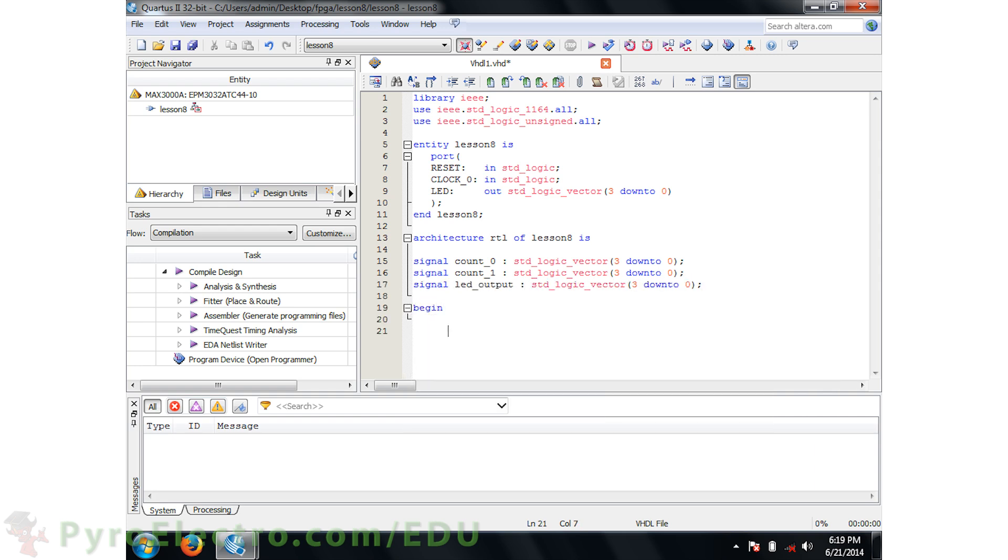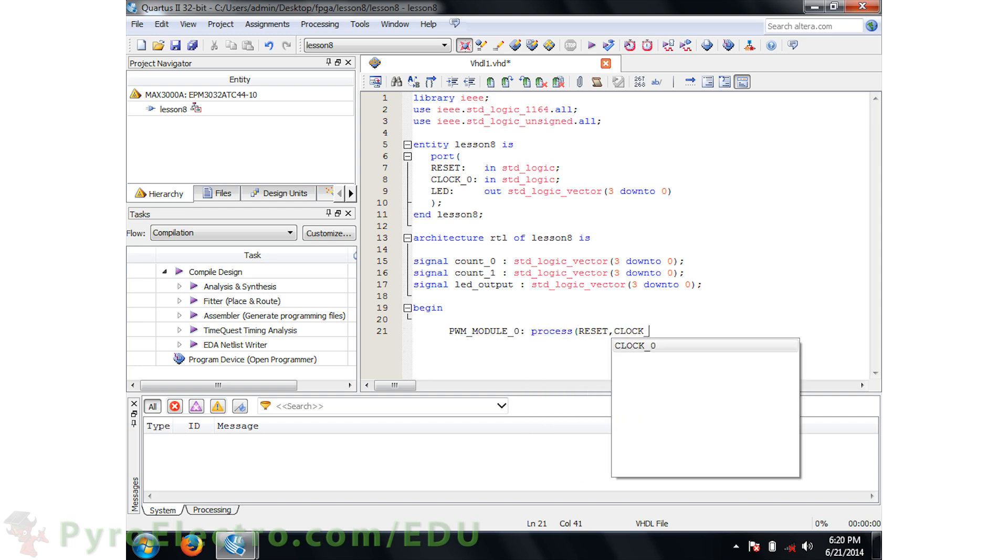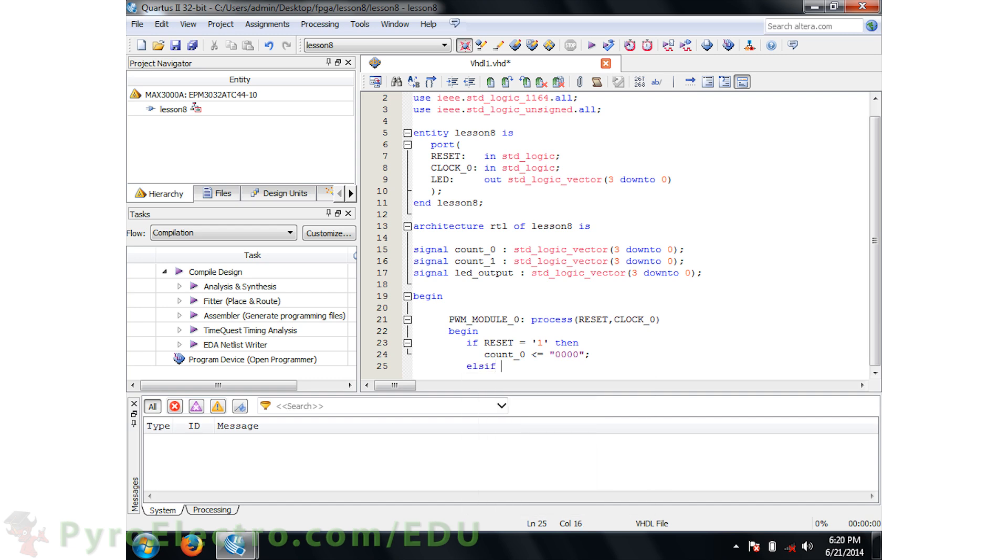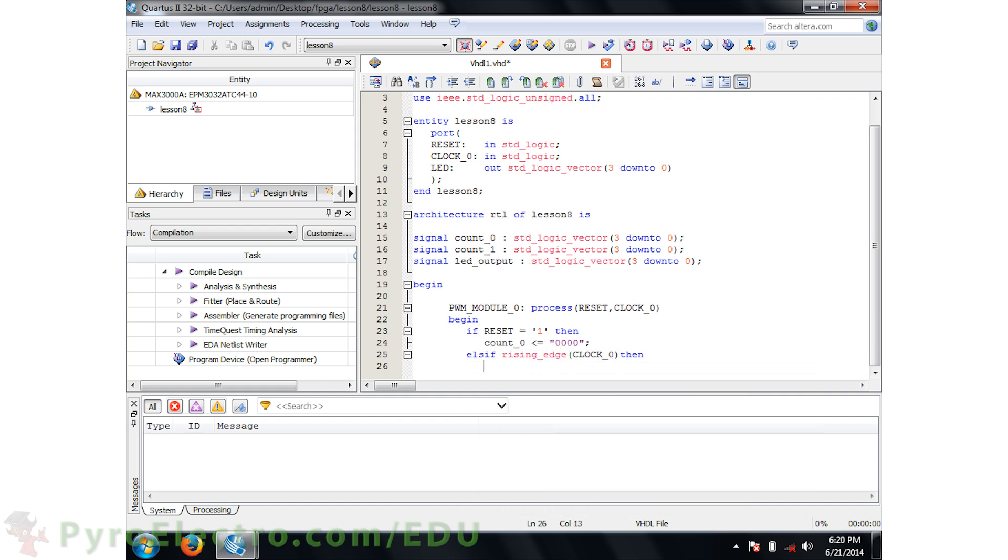Inside the architecture, first we'll build the higher level PWM module with the fast counter. The reset and clock inputs are in its sensitivity list. If the reset is 1, then COUNT0 should be 0. Otherwise, else if the clock rising edge is detected, then COUNT0 should increment.